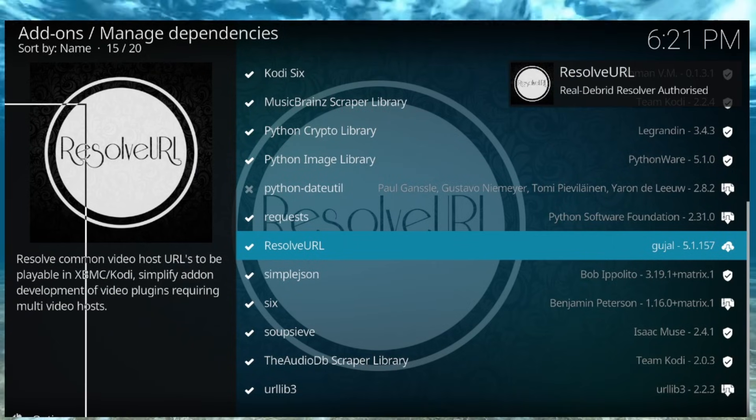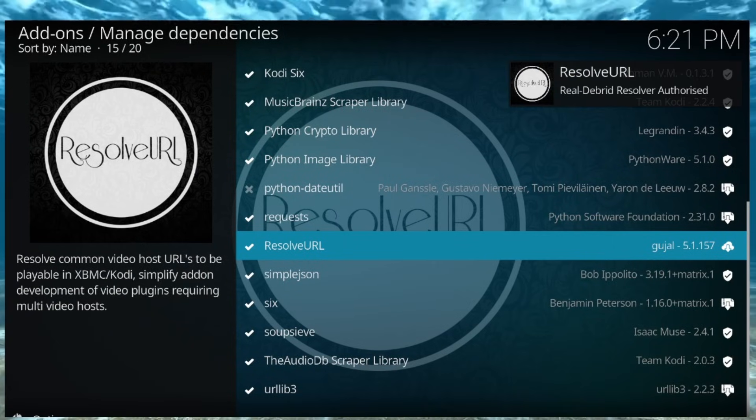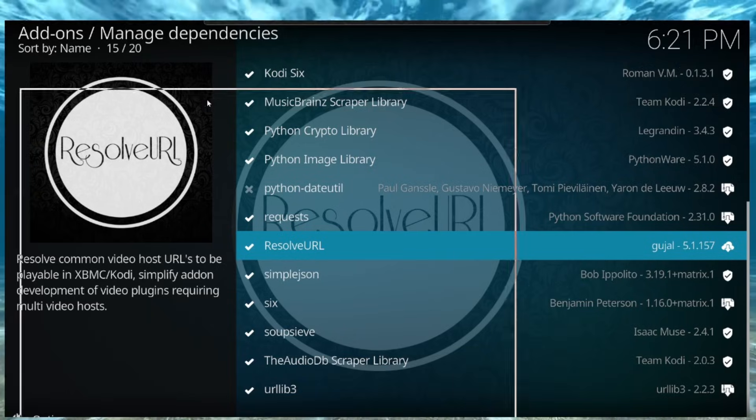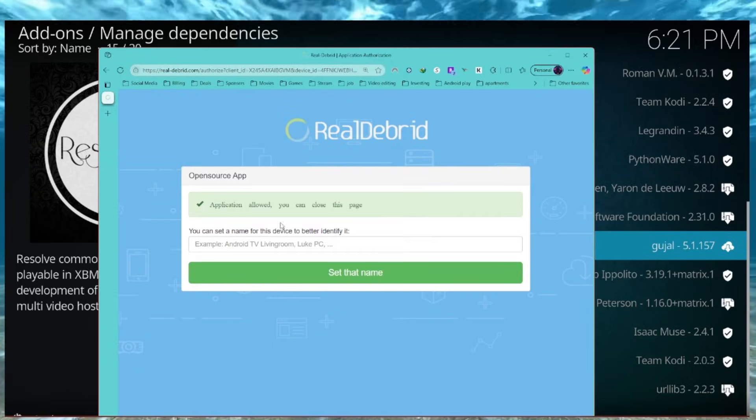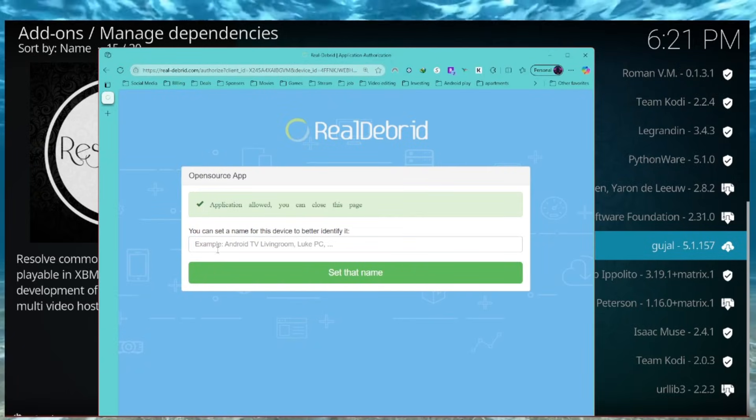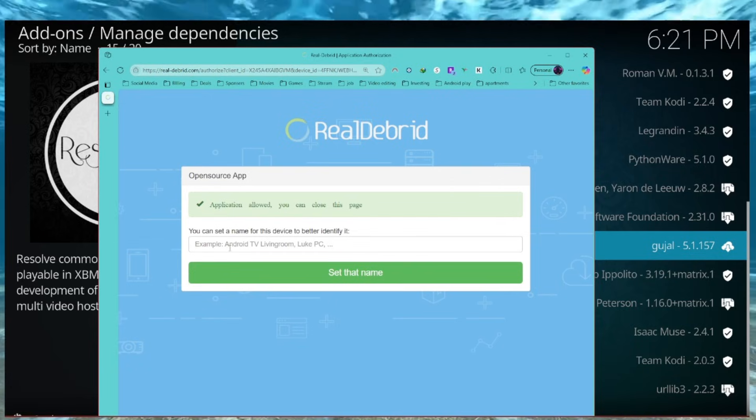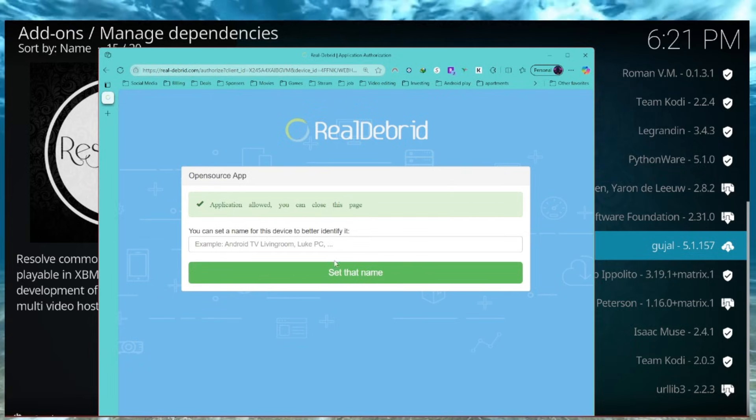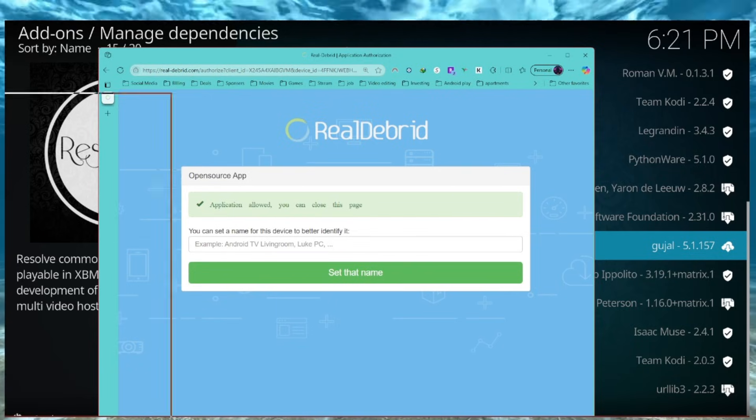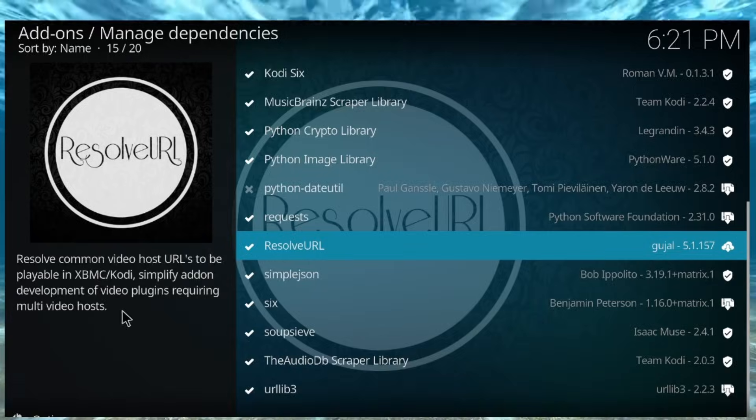And then, after you do that, it will be added, and it should say, real debrid resolver, authorized. And then, all you got to do at that point is just name it. Just name it whatever you want to, and set that name, and real debrid is now set up on Cody.